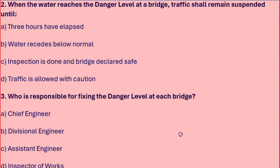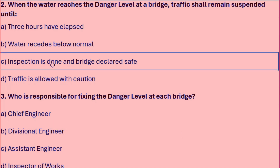When the water level reaches the danger level at a bridge, traffic shall remain suspended until: three hours have elapsed, water recedes below normal, inspection is done and bridge declared safe, or traffic is allowed with caution. The right answer is: inspection is done and bridge declared safe.